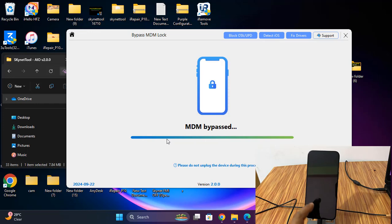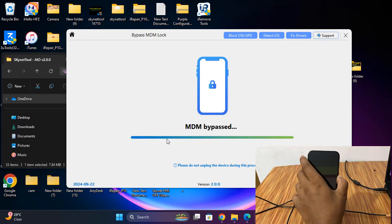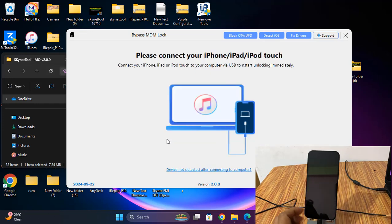Now bypass is done. Like that, you can bypass echelode MDM lock using this tool. I hope you understand. So now automatically reboot device.